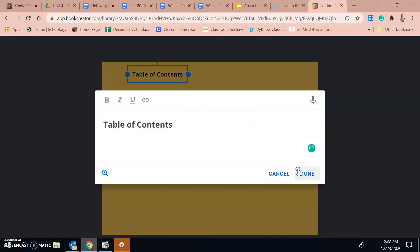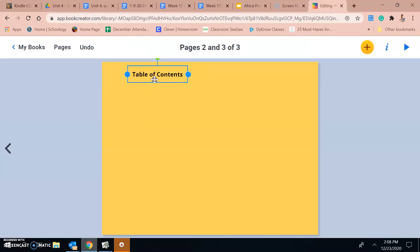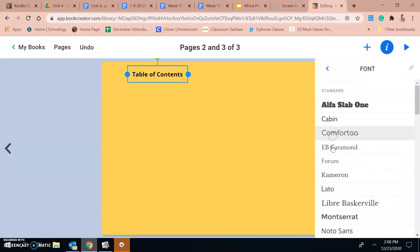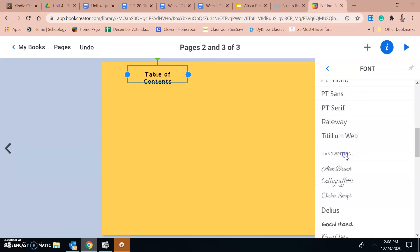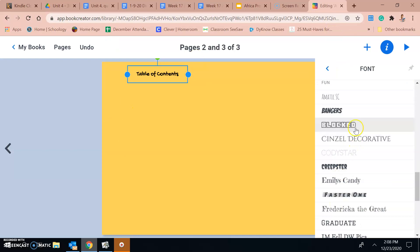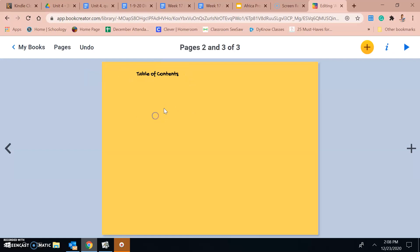I notice the example uses a unique font for the table of contents title, and I kind of like that. I'll go back to my text and click the font option. I'm going to change it to a cool-looking font. It doesn't matter which font you use as long as it's consistent — use the same font throughout. Don't pick a crazy funky font that's hard to read. I'll go with this blocked style — that looks pretty cool. And there's my title.